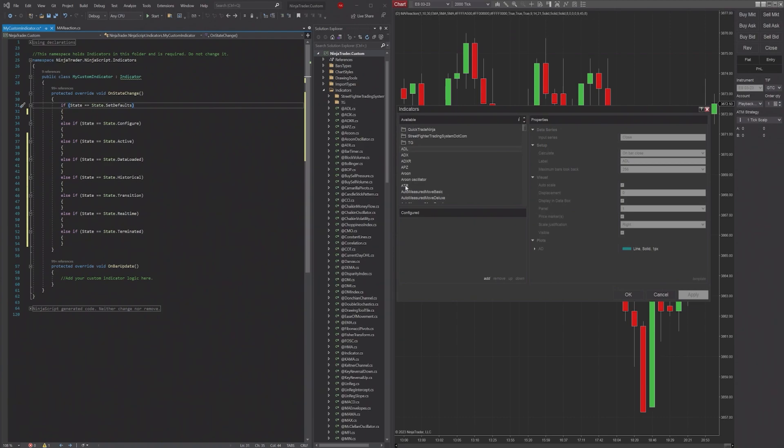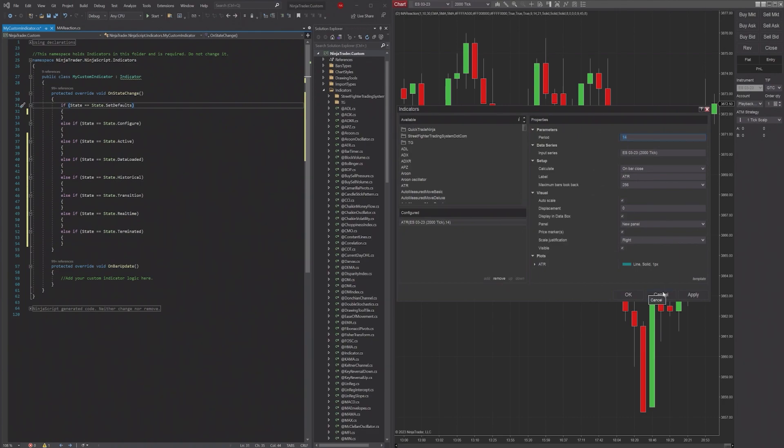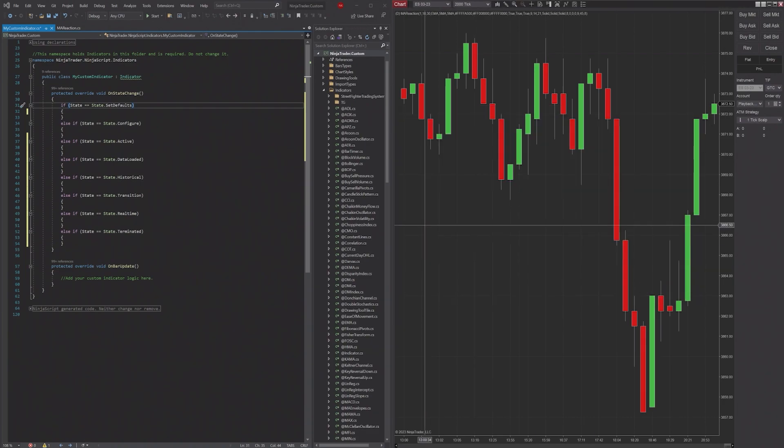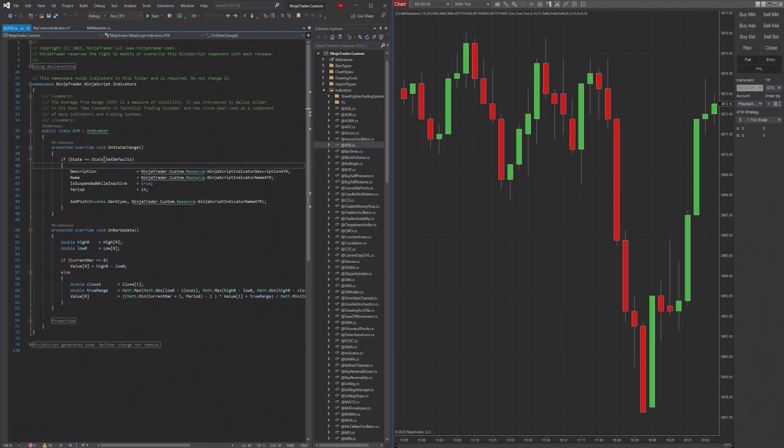You'll see the period here is set to 14. That is going to be set in SetDefaults. We can confirm this by clicking on the ATR indicator. You can see in OnStateChange, in State equals State.SetDefaults, they set the period to 14.